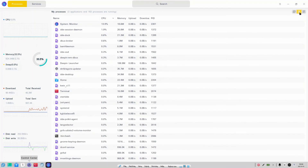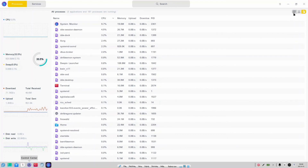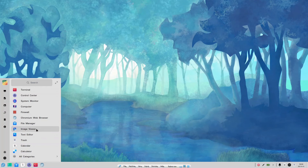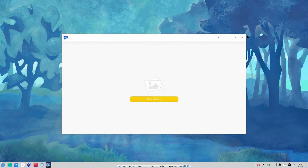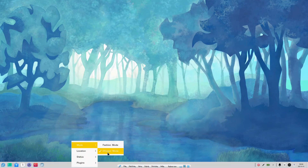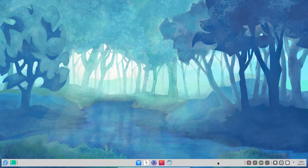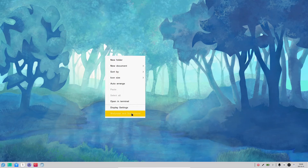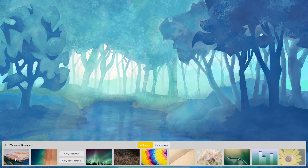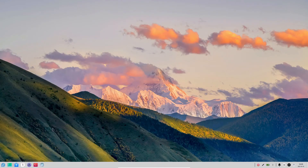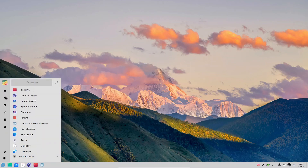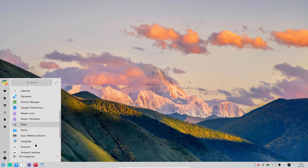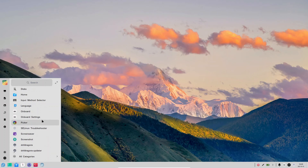You can filter processes by user and see all processes for the current user. There's also an image viewer — I don't have any images on this system, but if you right-click you can switch between Fashion Mode and Efficient Mode. Right-clicking the desktop and checking Wallpaper and Screen Savers shows some available wallpapers. You can set them for the desktop only or lock screen only, whichever you prefer.